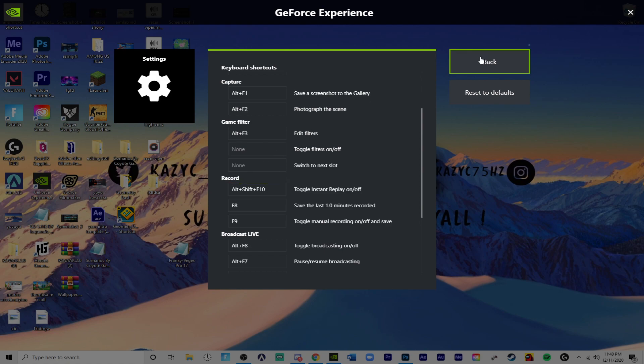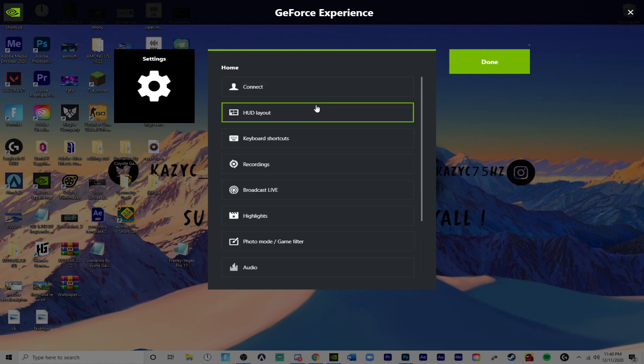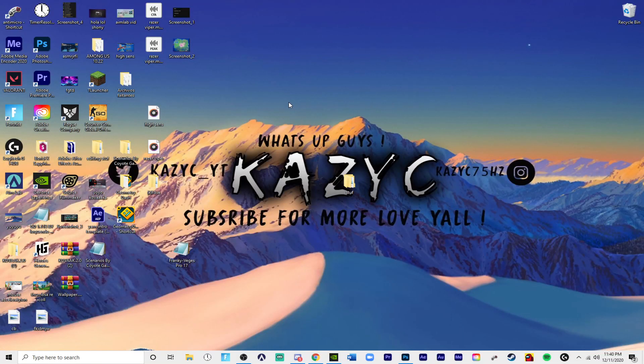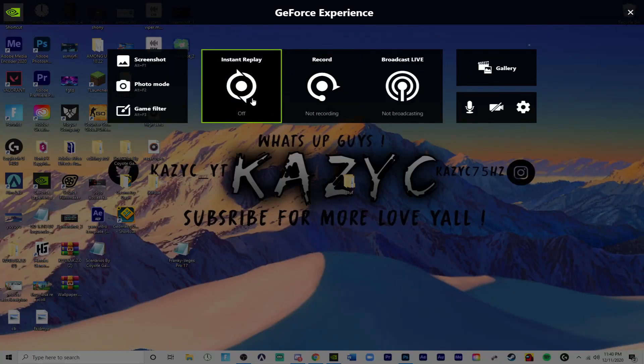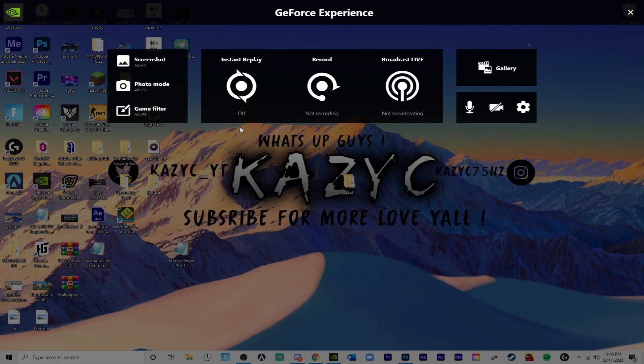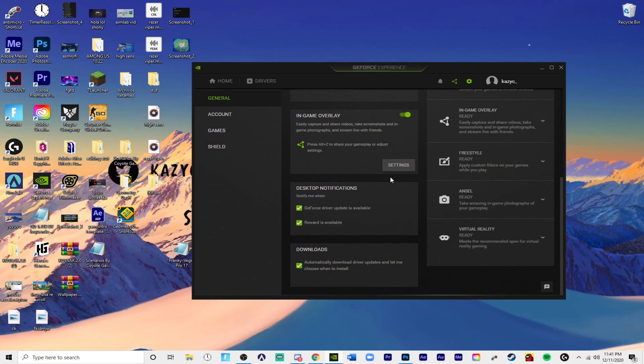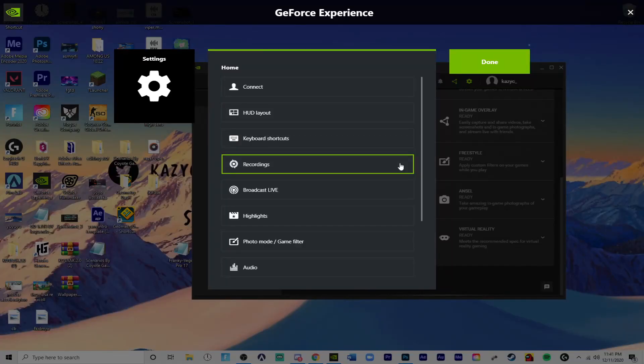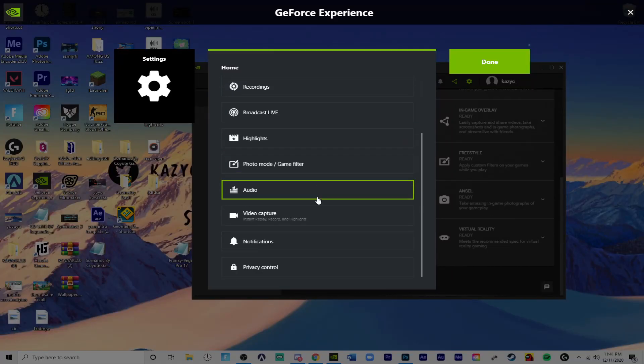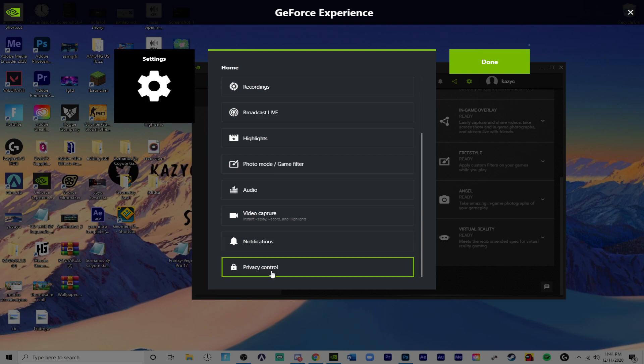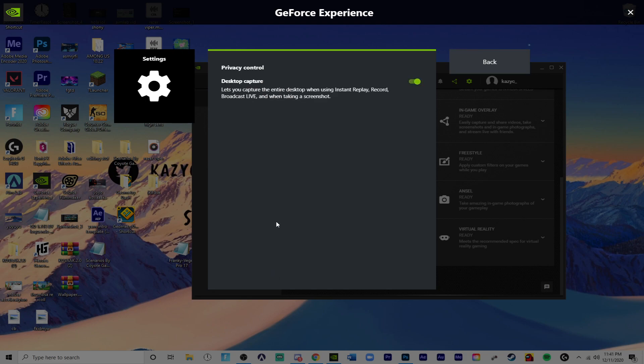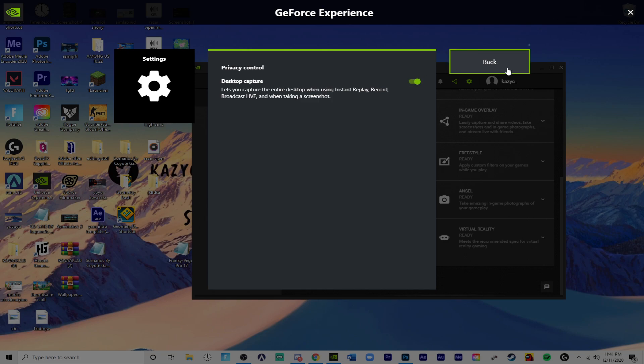And so once you go back, Alt Z, and you turn this on, I didn't have to mention something very important. You have to go down to Privacy Control. And yours will probably be like this and it says Desktop Capture. If you do all these steps without this on, it won't work. I went through this in the beginning and it was very annoying. But you just got to put this tick on.